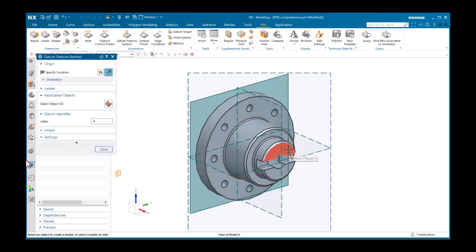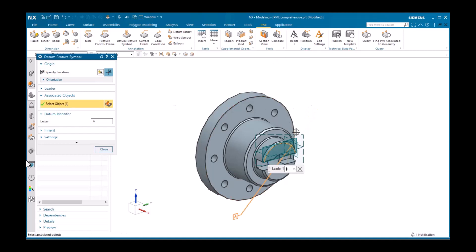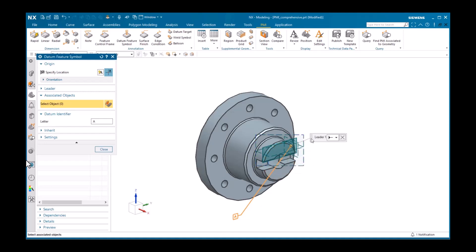Next is a datum identifier. I'll now create a leader by picking an edge location, holding, and dragging away. Before placing it, I'll select the selection step in the associated objects pane. Notice the edge I picked for the leader is inferred. I'll hold the shift key to deselect it and pick these two planar faces.